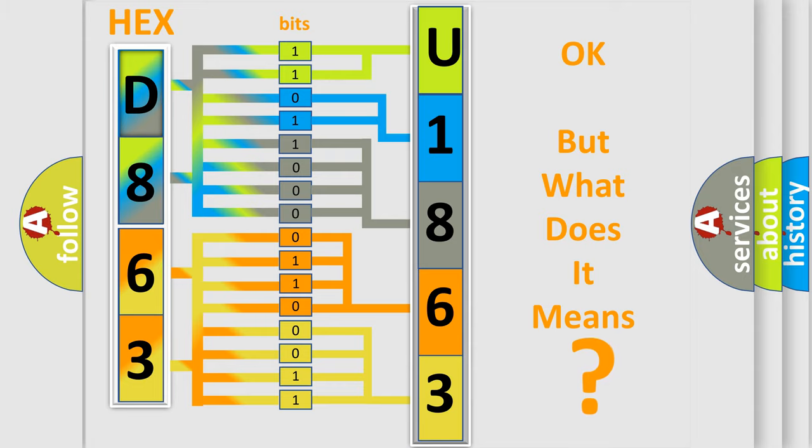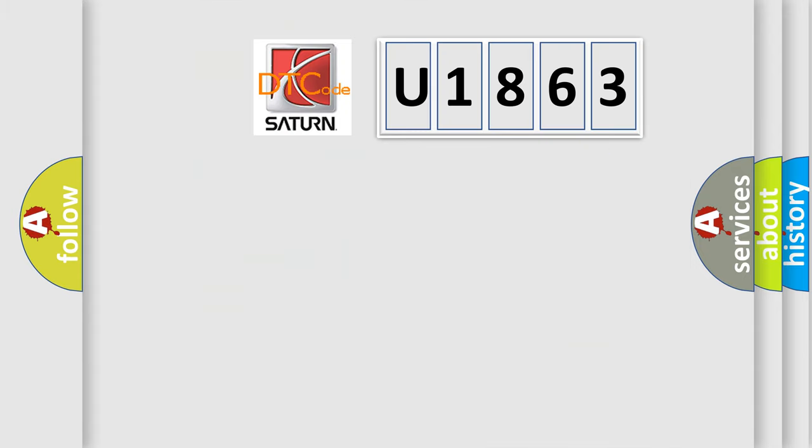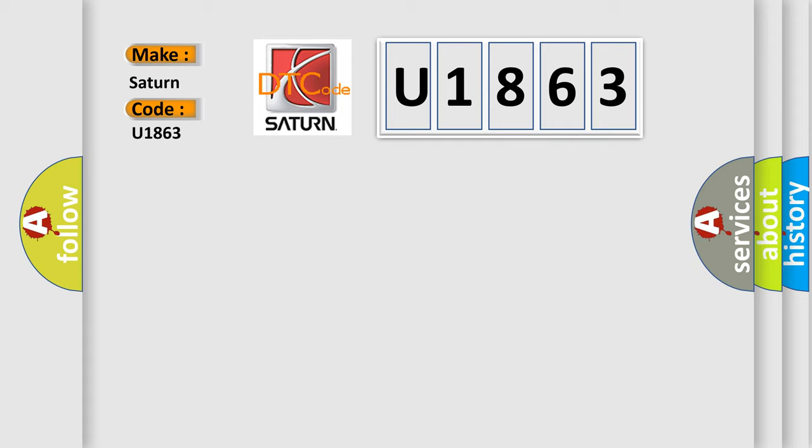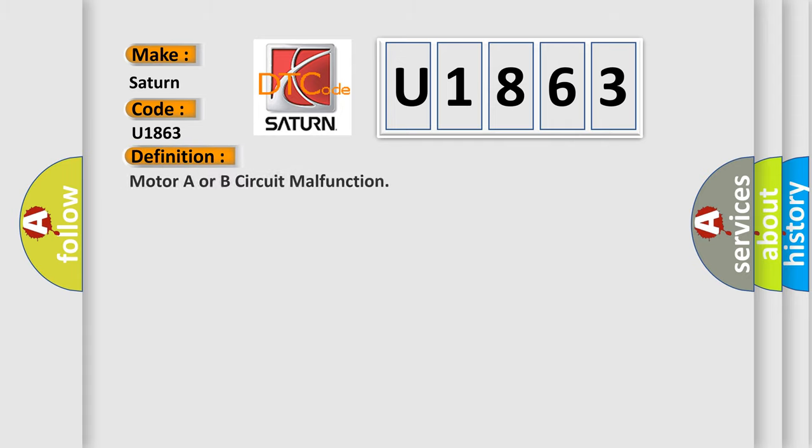So, what does the diagnostic trouble code U1863 interpret specifically for Saturn car manufacturers? The basic definition is Motor A or B circuit malfunction.